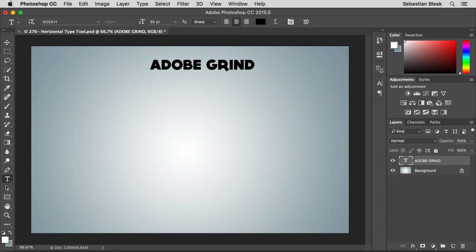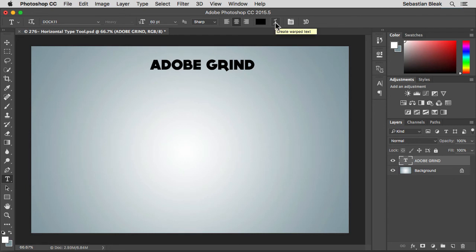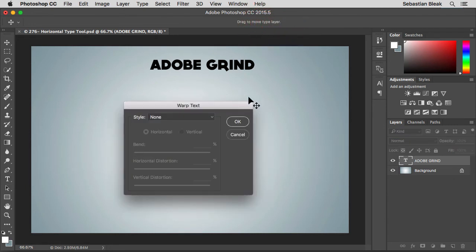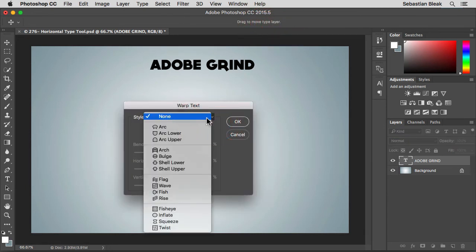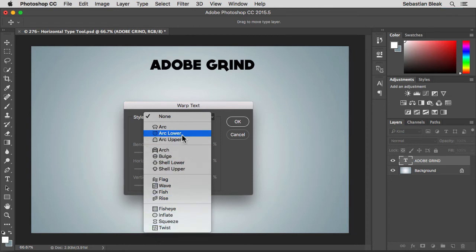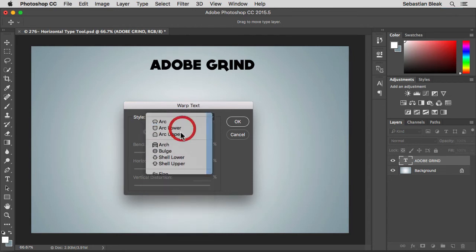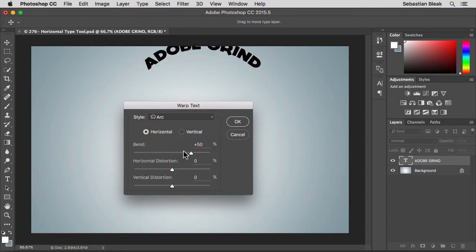I already got this set up. Now a couple other features you might want to see is over here you've got this warp. I'll cover this in a separate video. But really quickly you have a style. Just choose one of these styles and then make adjustments to them over here.